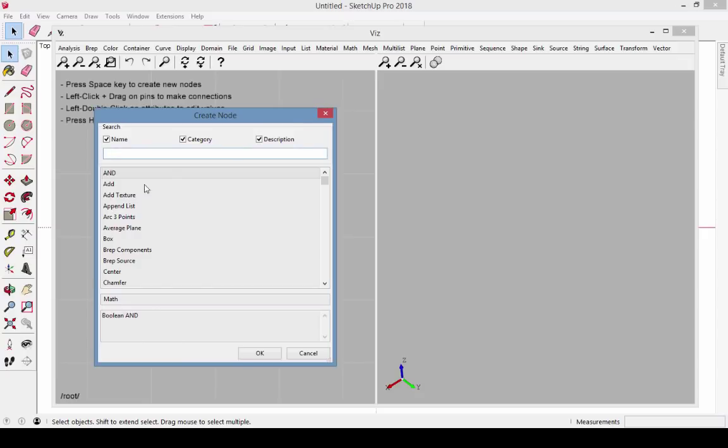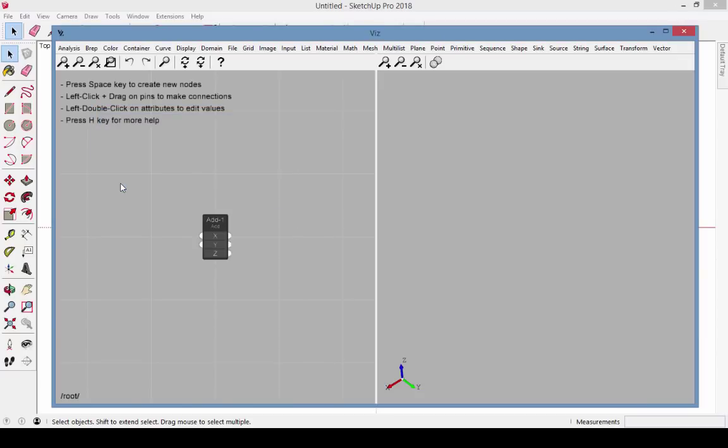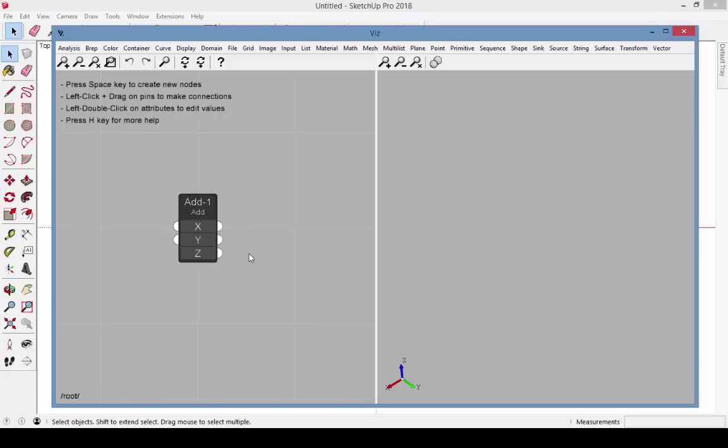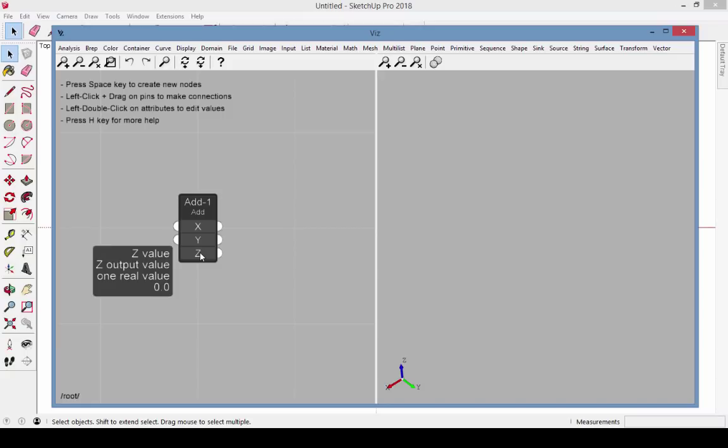To create the node called Add, I can highlight it in the list and click OK, or I can highlight it and press Enter, or I can just double click it. The new node is called Add1. In this node, I can move my cursor over each attribute, X, Y, and Z, to see its value, which right now are all 0.